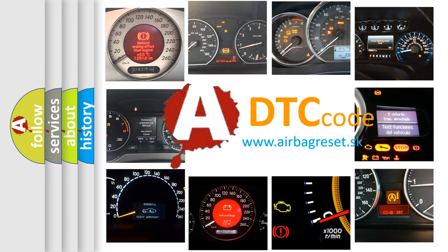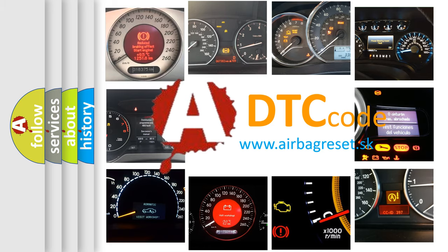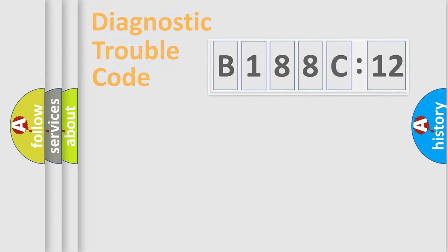What does B188C12 mean, or how to correct this fault? Today we will find answers to these questions together.